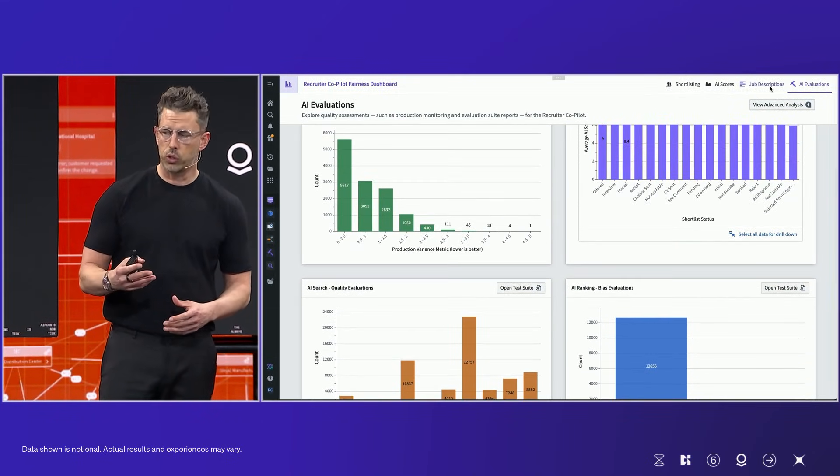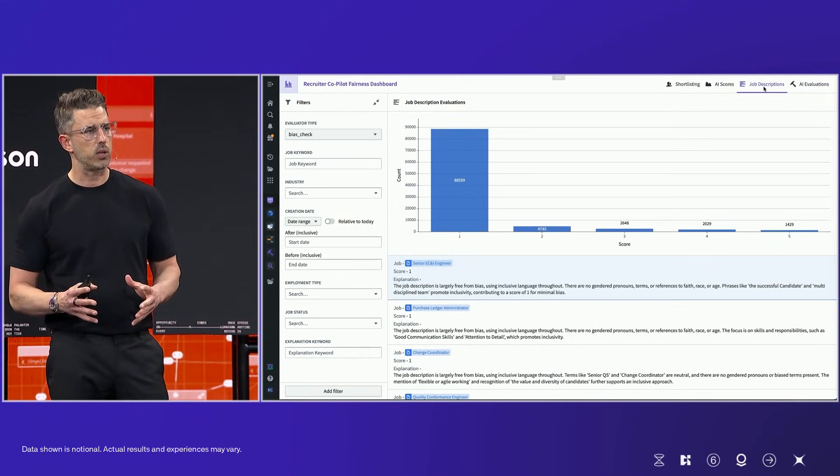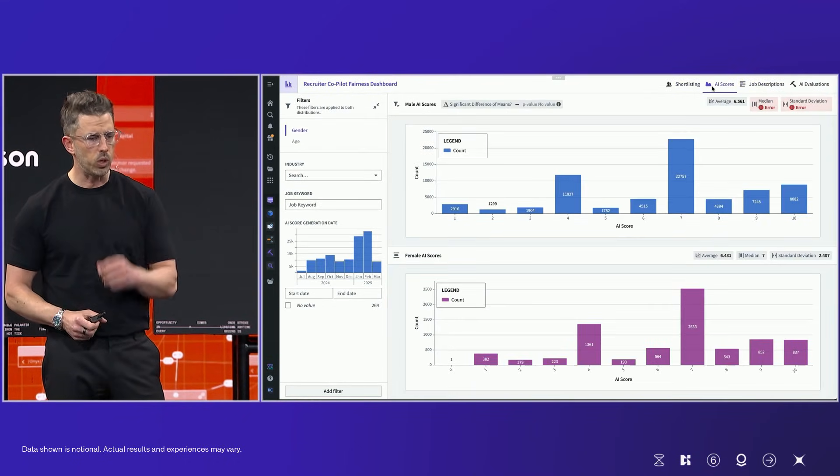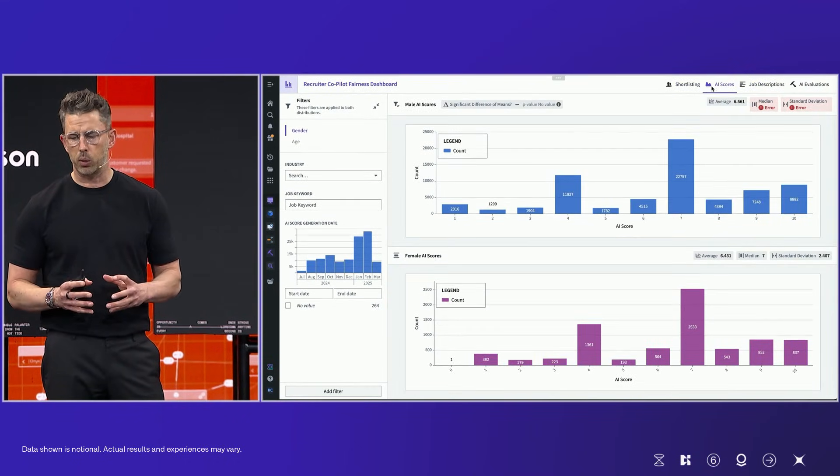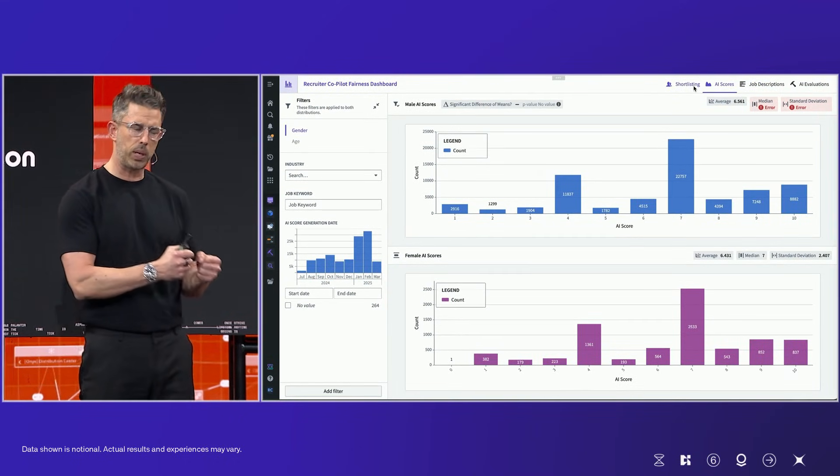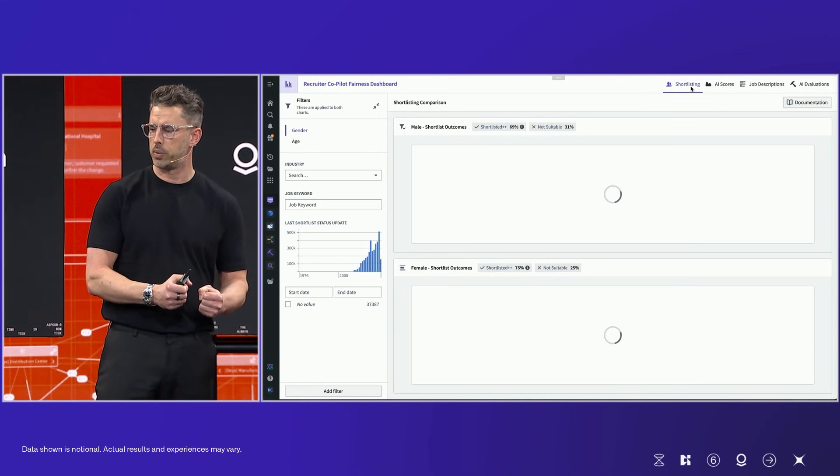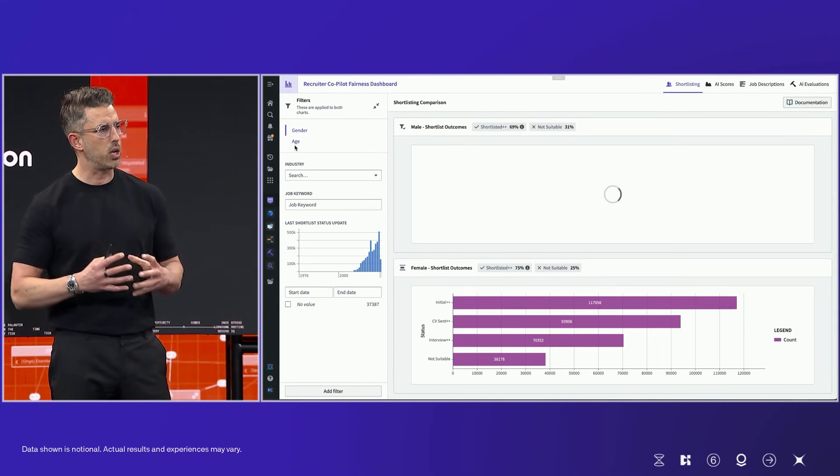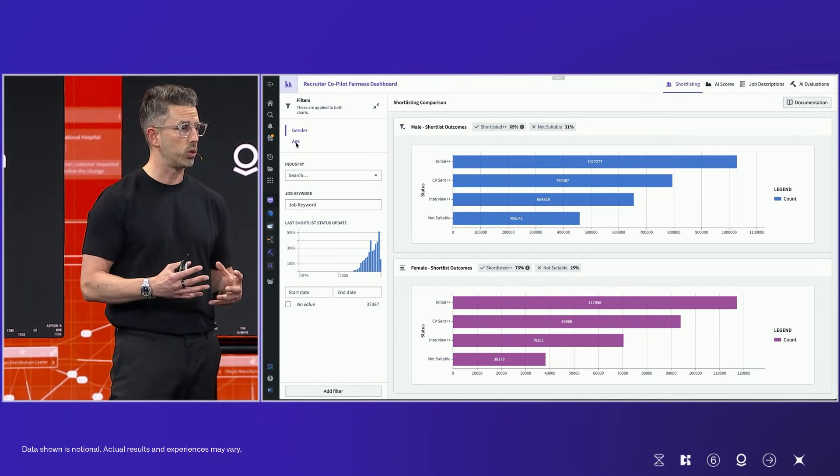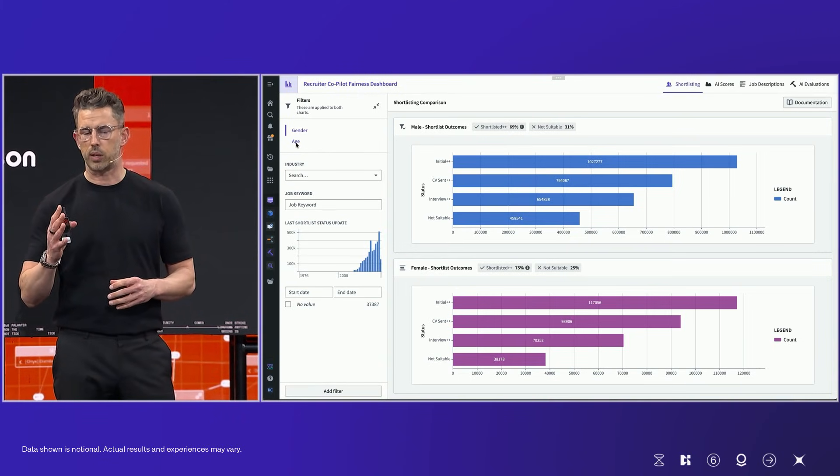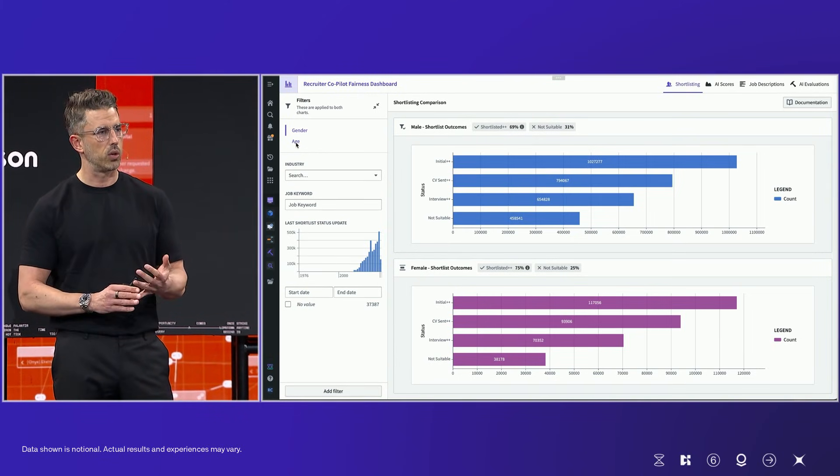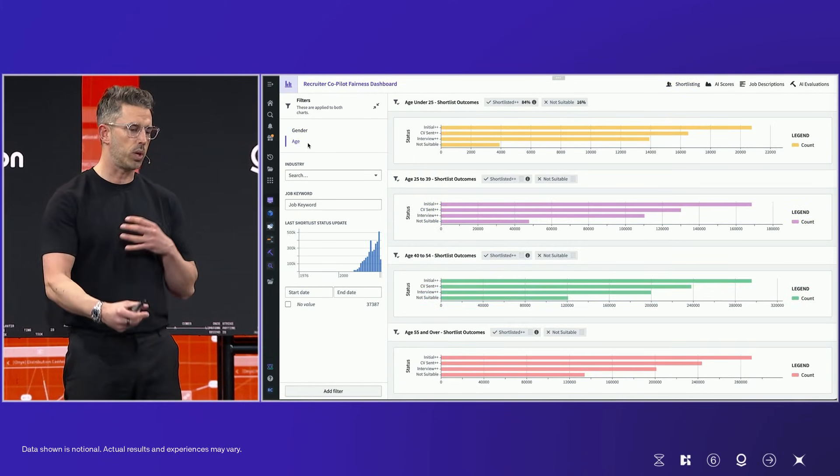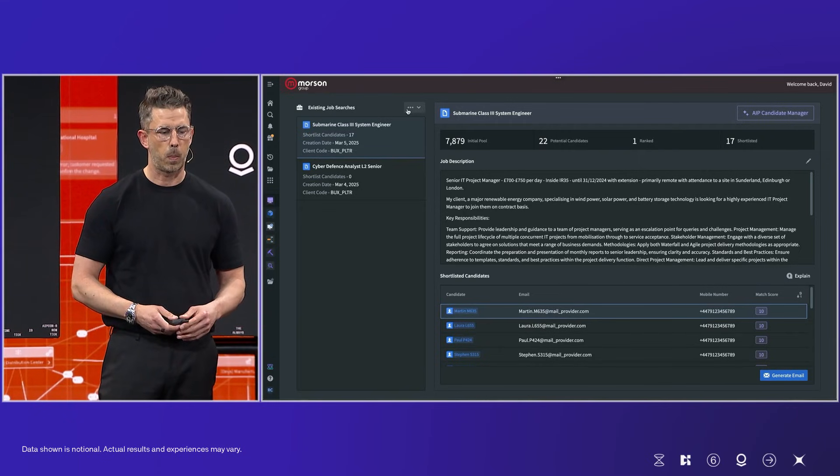I mentioned the third challenge before, and that was around fairness and bias monitoring. We were really clear with Palantir. We worked very closely with their PCL, their privacy and civil liberties team, to ensure that any role that we had was matched up against candidates who had the skills and the right experience. And that's constantly monitored and checked in the background.